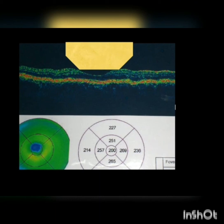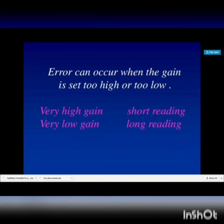When we use an optical biometer, the broad-beam problem is avoided because we are measuring the exact refractive axial length. We can also have errors if we set the gain too high or too low. If the gain is set very high, we can get a falsely short reading and a post-op myopic surprise; if kept very low, we get a longer axial length and a post-operative hyperopic surprise.